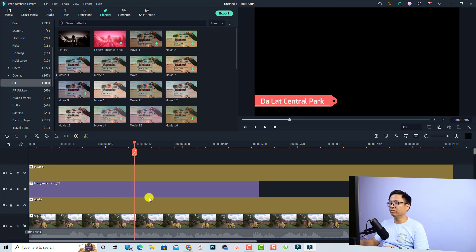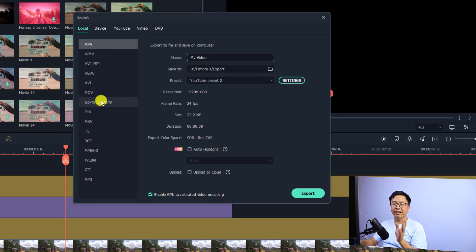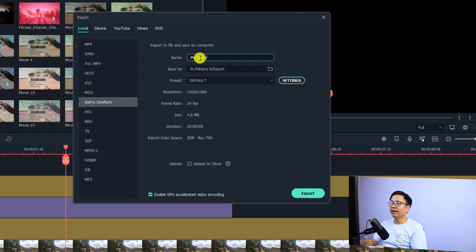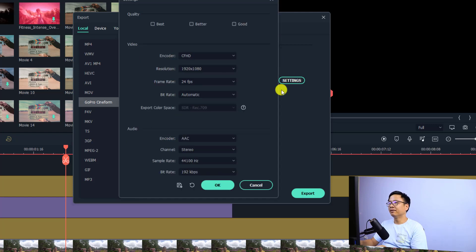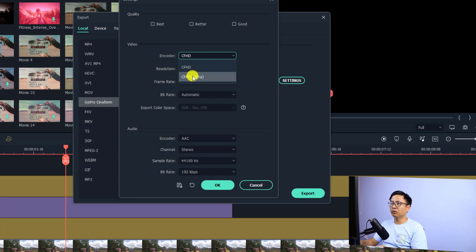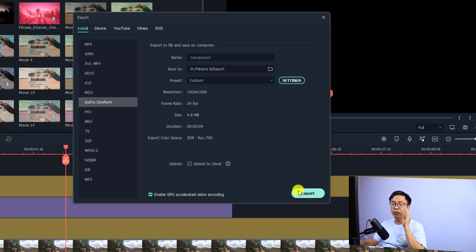To export a transparent background — for example just a title with no video track — hide the video track, then click Export. In the export window, select the 'GoPro Cineform' format. Give it a name like 'transparent', go to Settings, and at the encoder select 'CFHD Alpha'. You can leave the bitrate on automatic, click OK, then click Export to export the video with a transparent background.